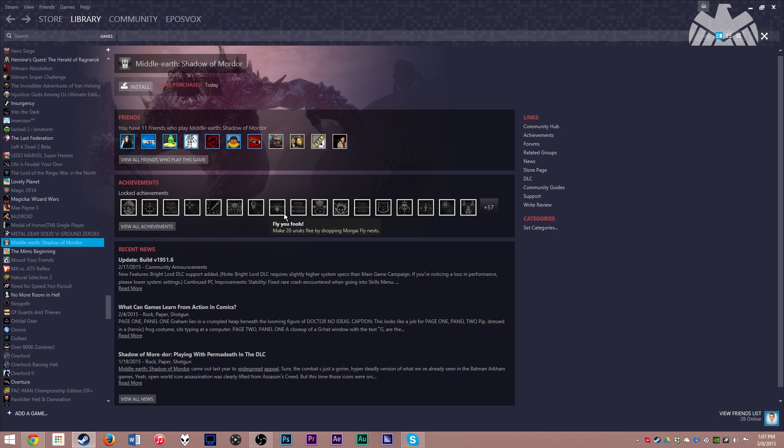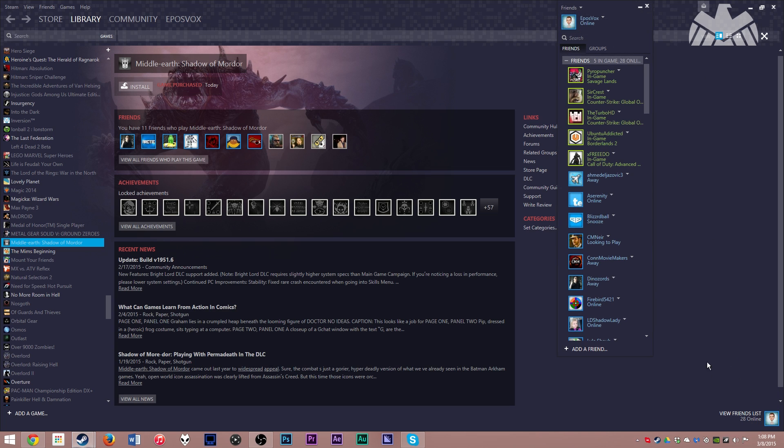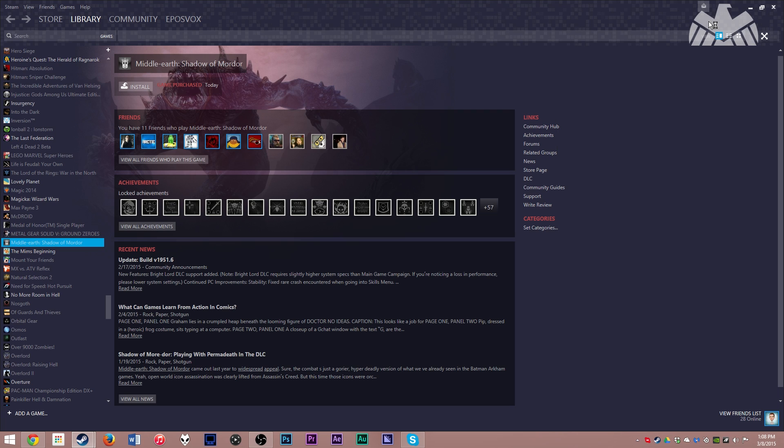Have you ever wanted to be able to customize your Steam layout to look basically however you want and not been happy with any of the available themes? If you wanted different colors on your friends list in your main Steam tab or to have your own icon in the top corner, well now you can.